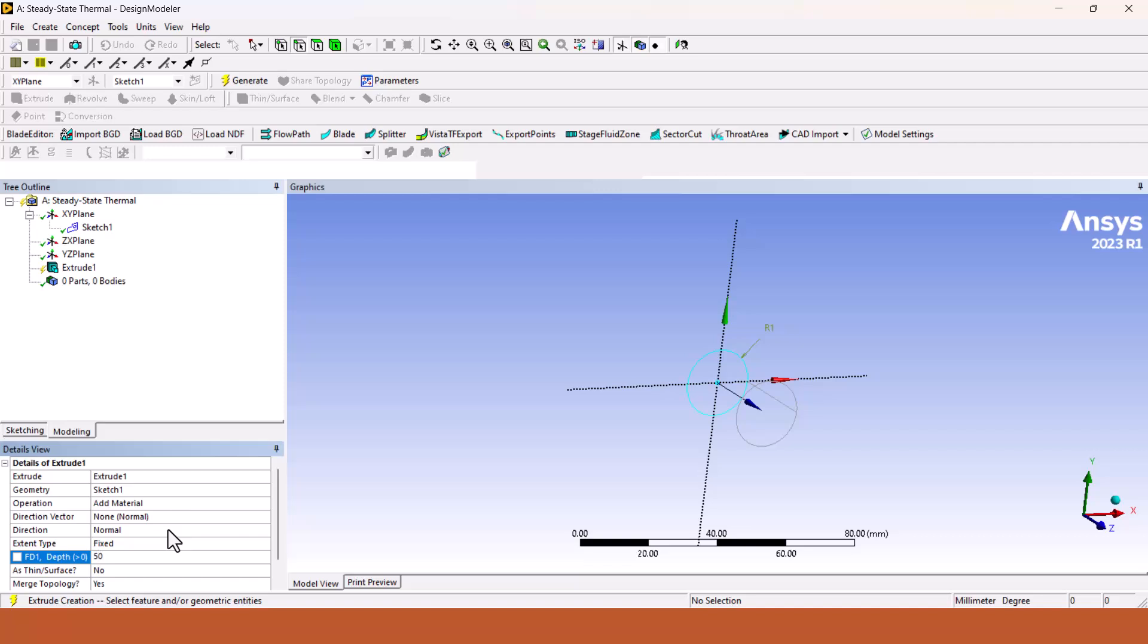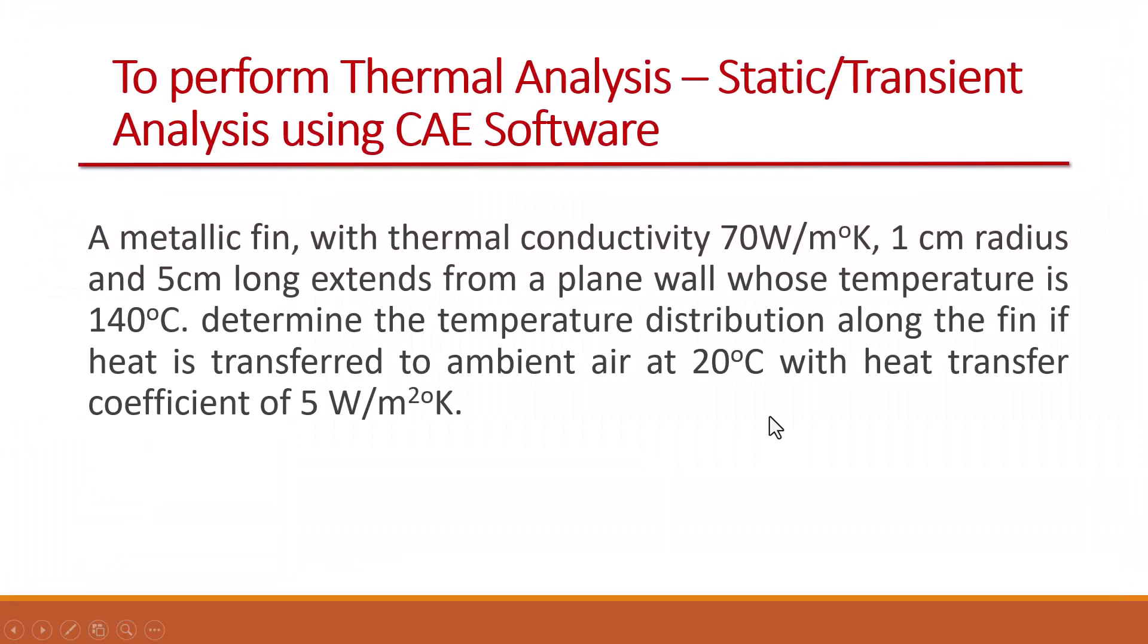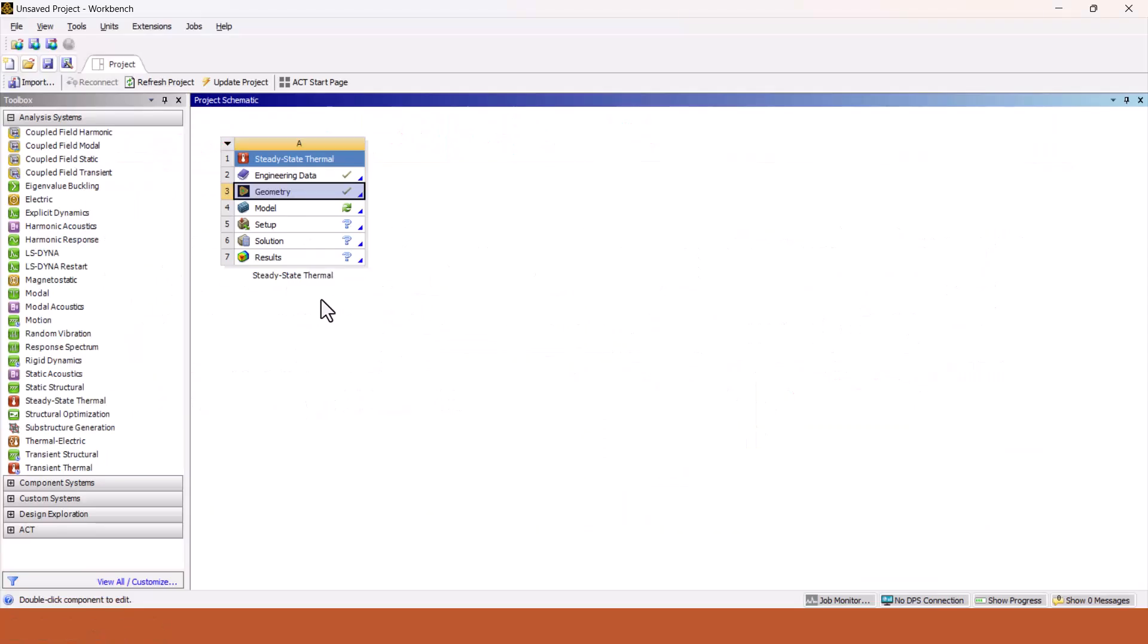Your sketch has been selected and it is extruded by 30 mm, but we require 5 centimeter, that is 50 mm, and click on generate. Right now it is showing zero part and zero body. When we click on generate it will show one solid body and one part. Our geometry is completed, so close the design modular. It will save the part automatically.